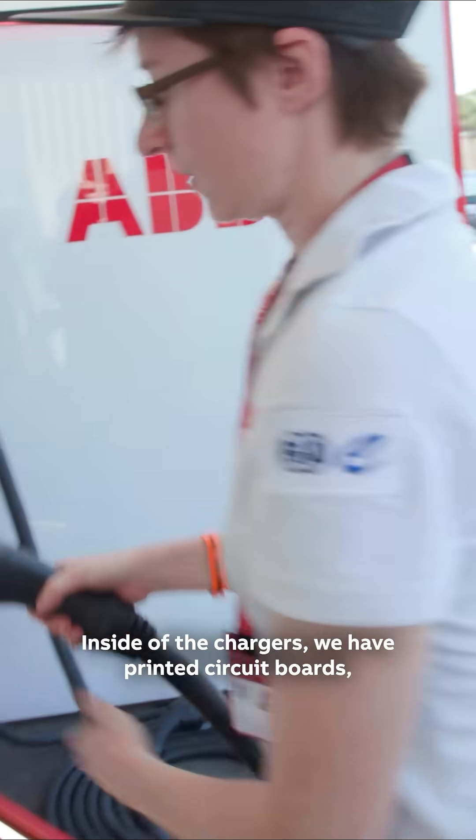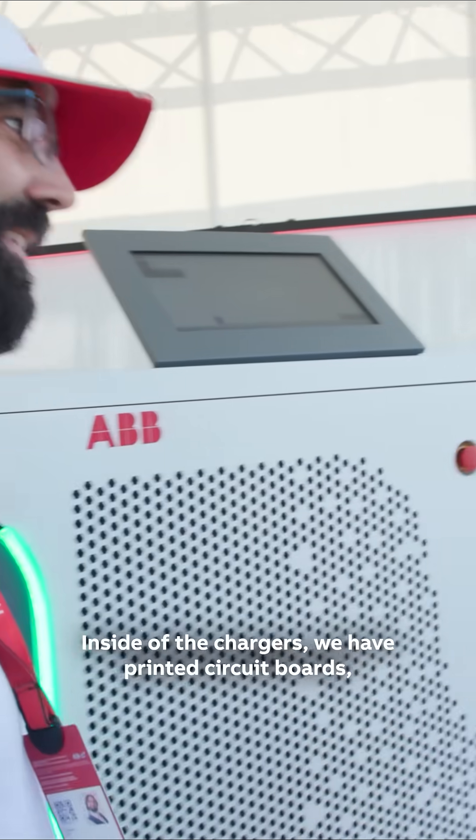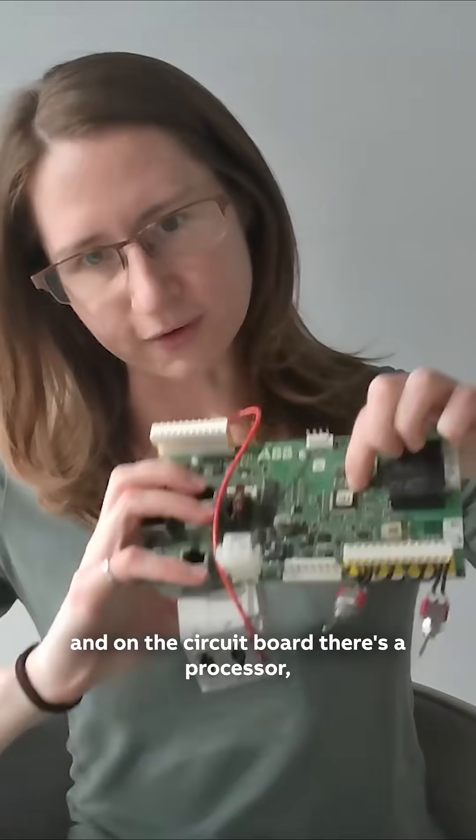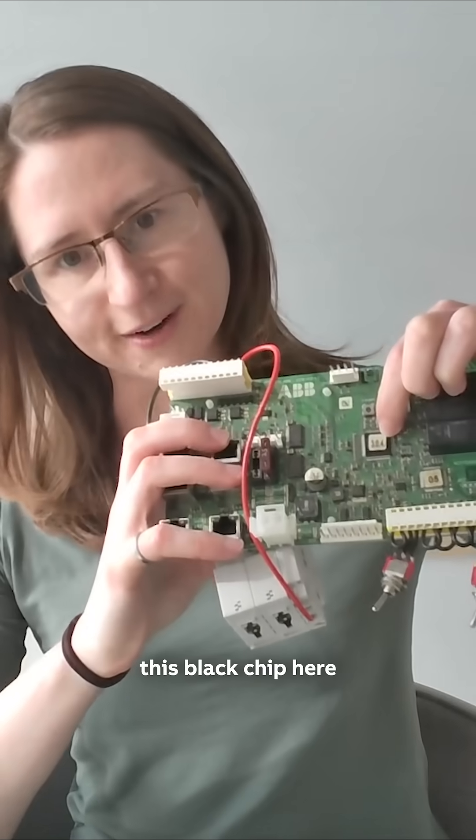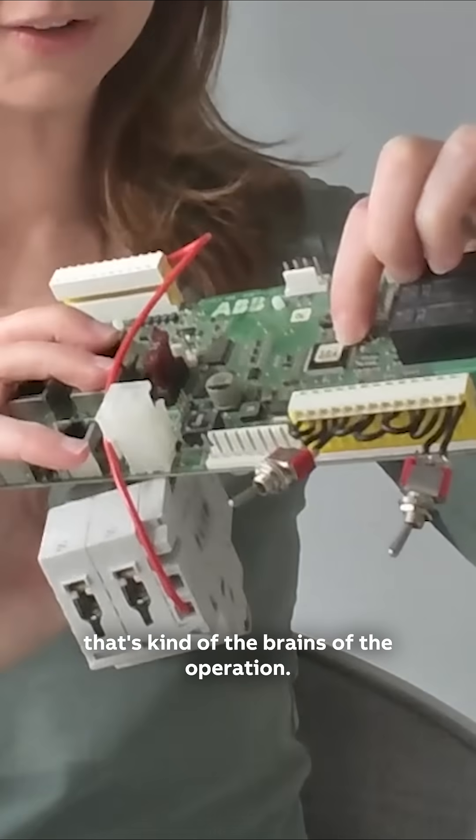Inside of the chargers we have printed circuit boards. On the circuit board there's a processor, this black chip here, that's kind of the brains of the operation.